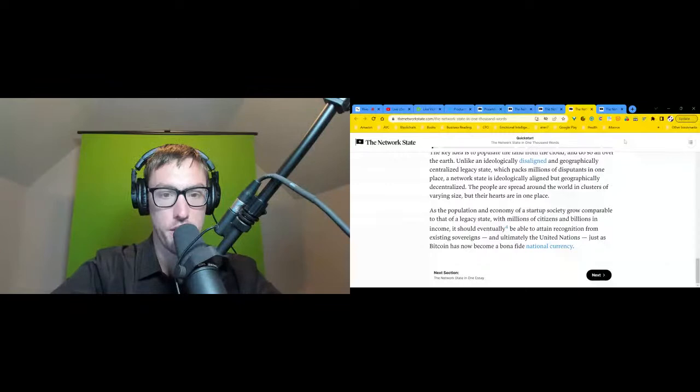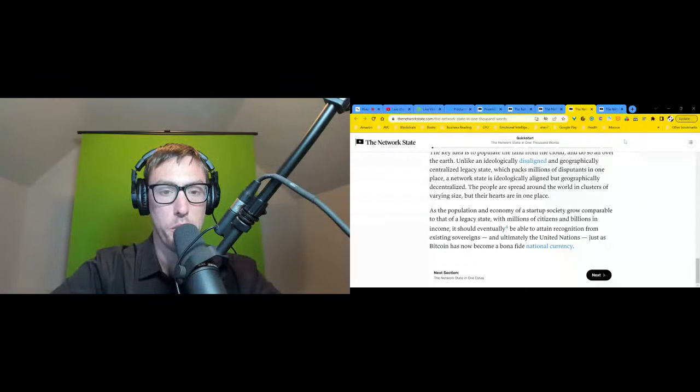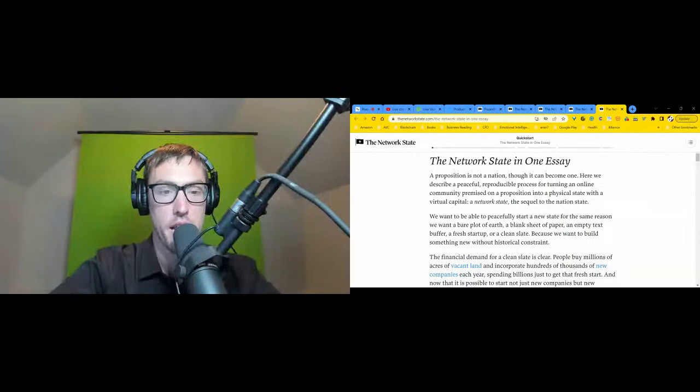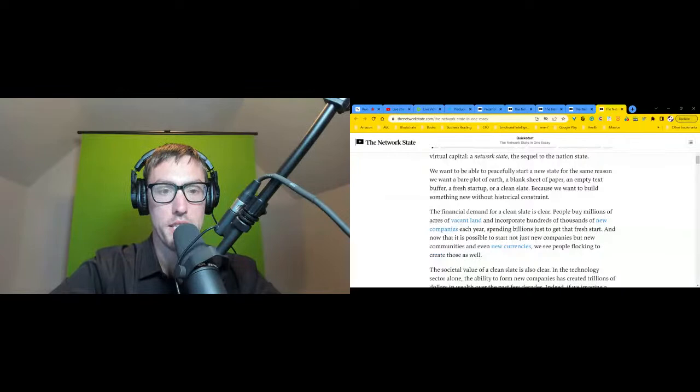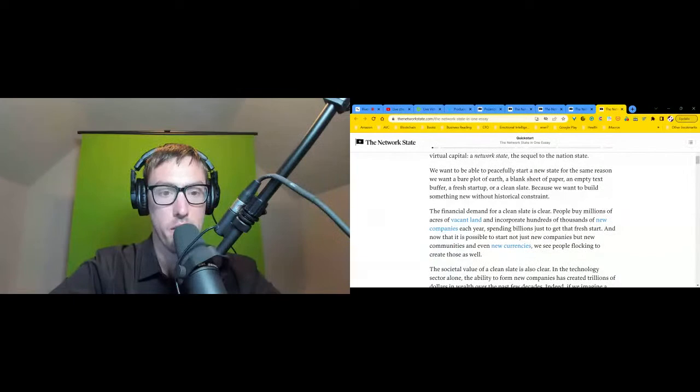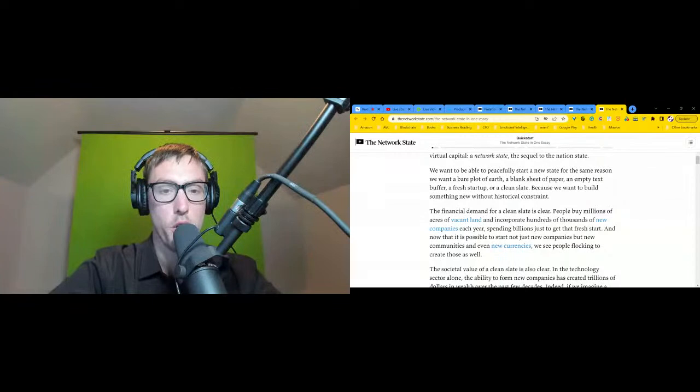The Network State in One Essay: A Proposition is Not a Nation, But Can Become One. Here we describe a peaceful, reproducible process for turning an online community premised on a proposition into a physical state with a virtual capital: a network state, the sequel to the nation state. We want to be able to peacefully start a new state for the same reason we want a bare plot of earth, a blank sheet of paper, an empty text buffer, a fresh startup, or a clean slate: because we want to build something new without historical constraint.